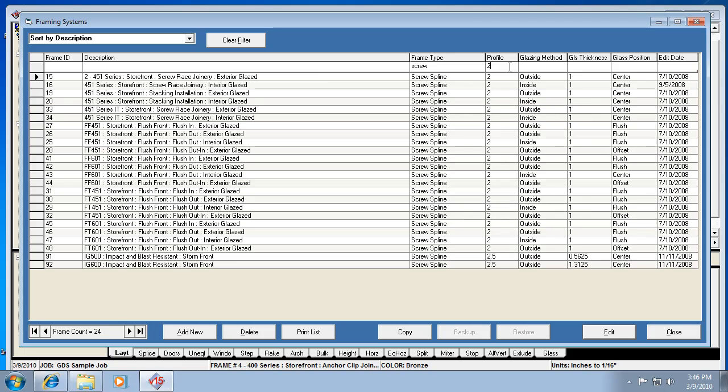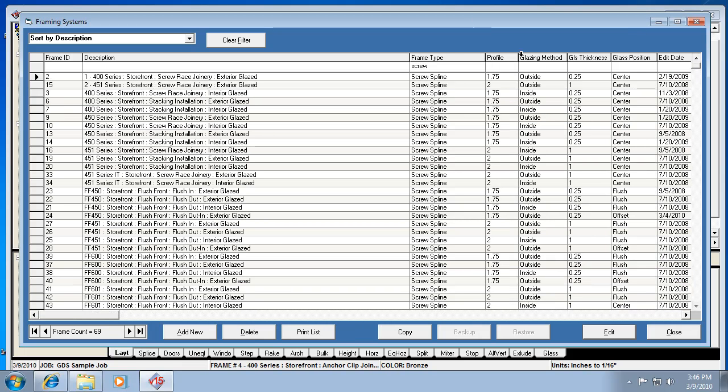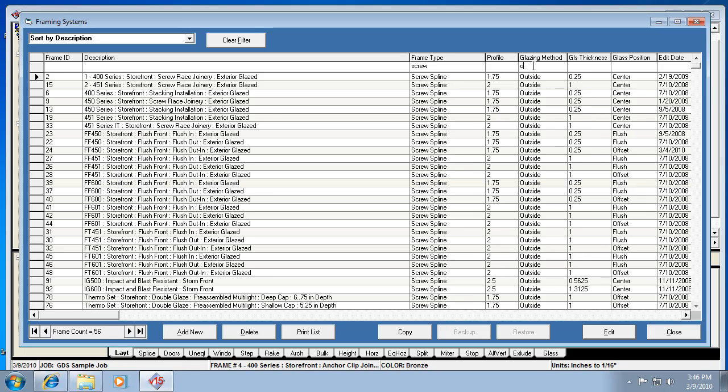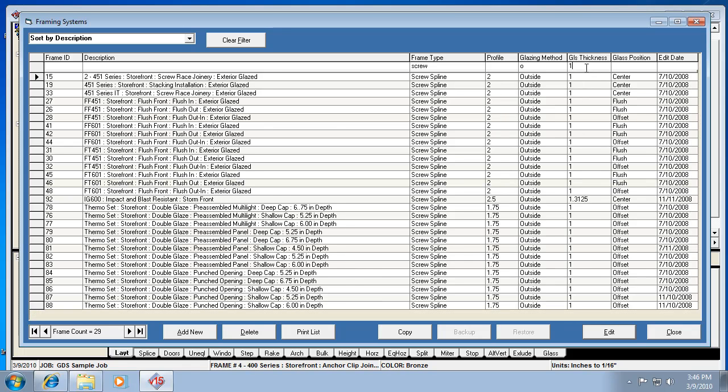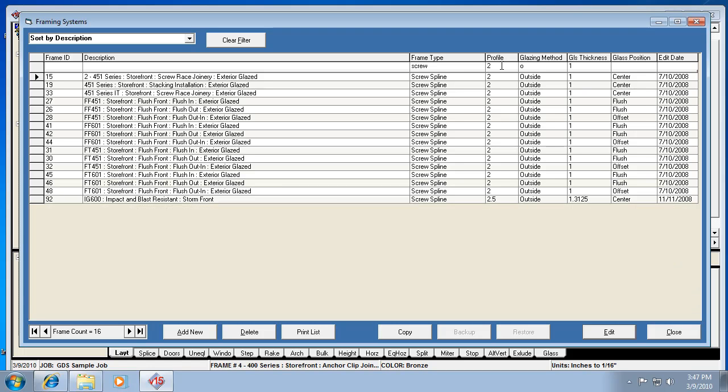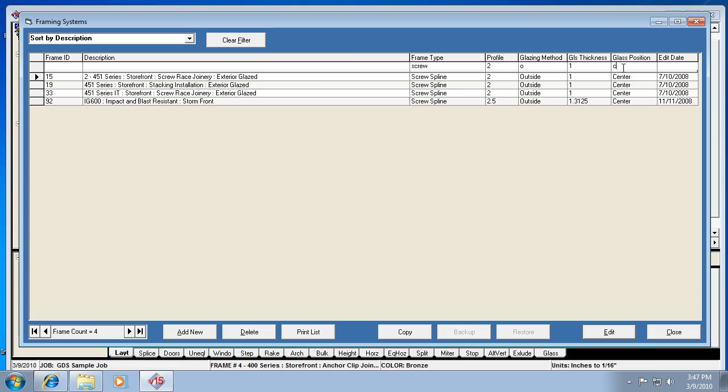So remember you can use this filter bar to filter your list and narrow it down to just the frames you want to look at. I could put an O for outside glazed, a 1 for glass thickness, then I could go back to 2 inch system, and center for glass position. I could really narrow it down just by putting a couple characters up in this filter bar. That's a trick with any of these lists that you'll find in the program, and it helps a lot with framing systems as well.